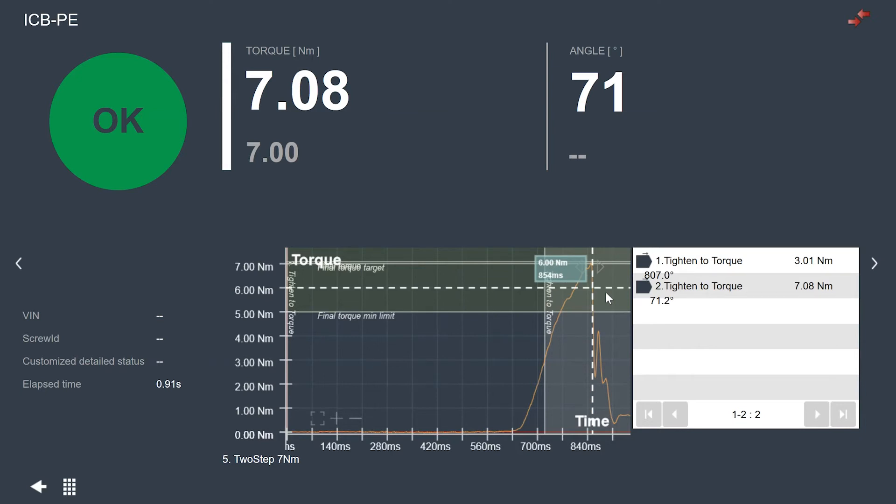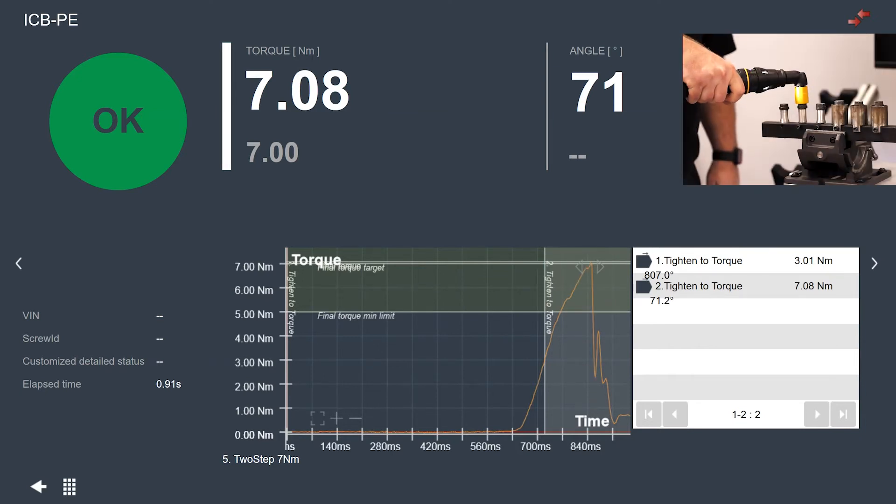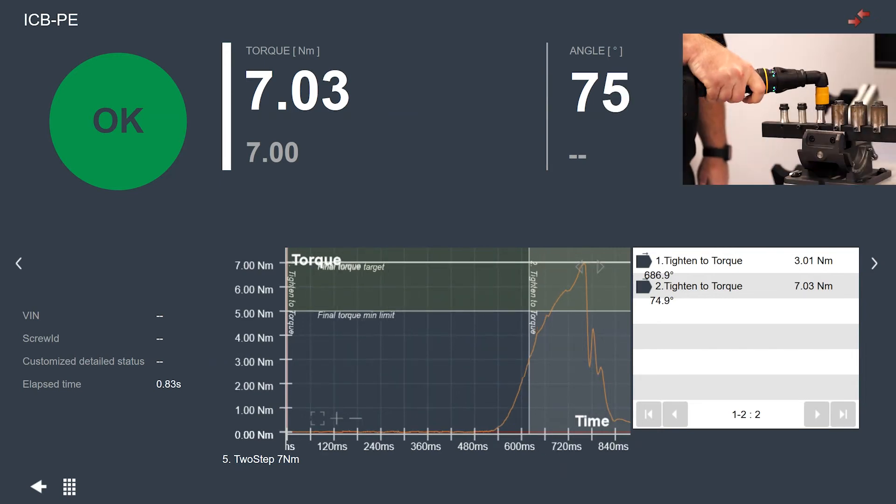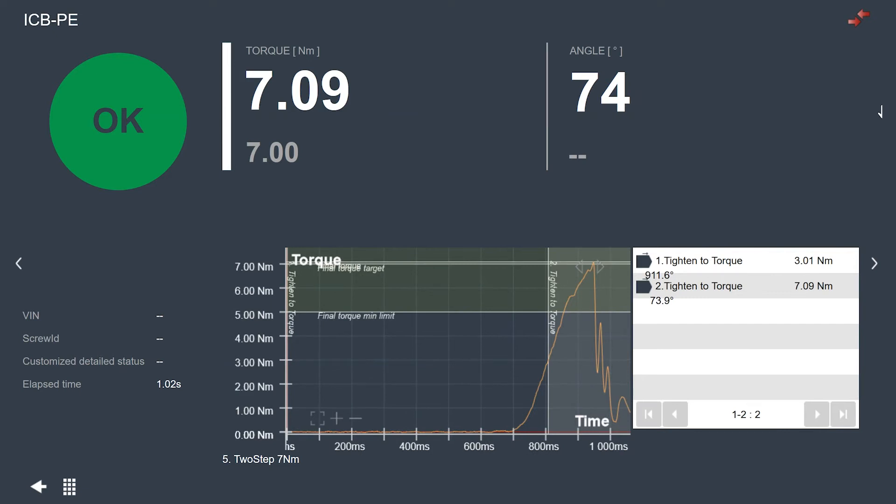So I'm going to do a couple more tightenings here and as these go by we'll see this update as our tightenings come in. So there we have one that was 7.03, this one 7.09, and for all these we can see the different trace values.